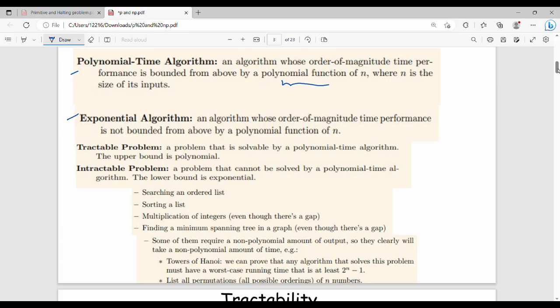A tractable problem is one that can be solved by a polynomial time algorithm. An intractable problem is one that cannot be solved in polynomial time — it requires an exponential time algorithm instead. For example, sorting algorithms are tractable examples.